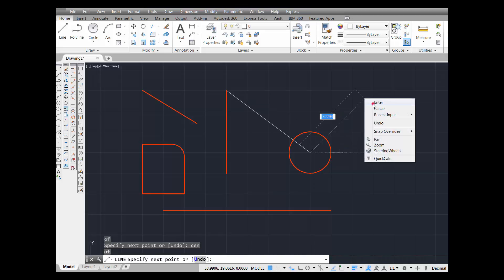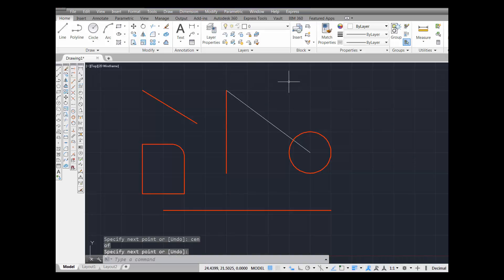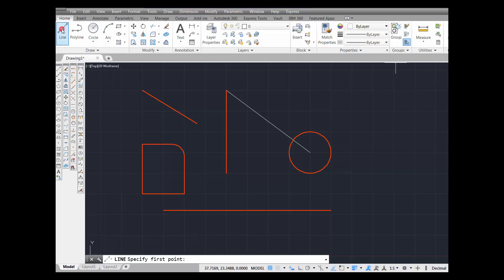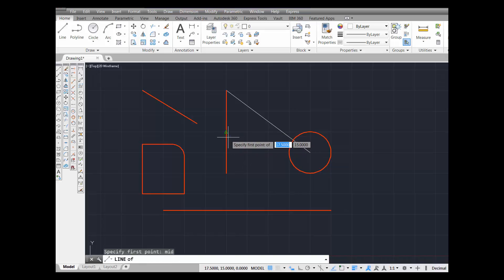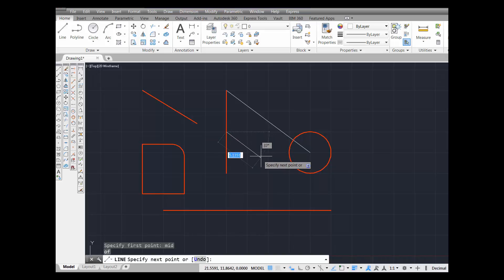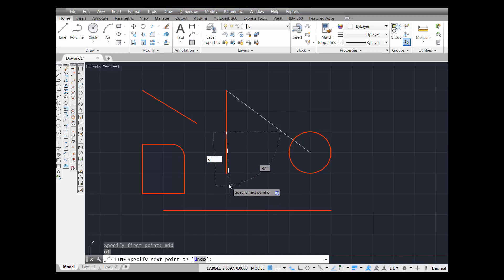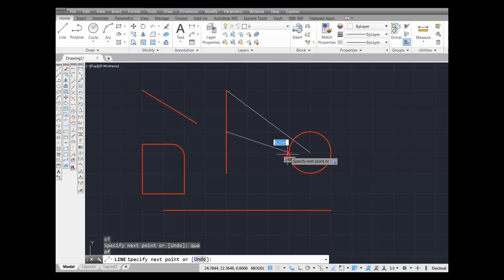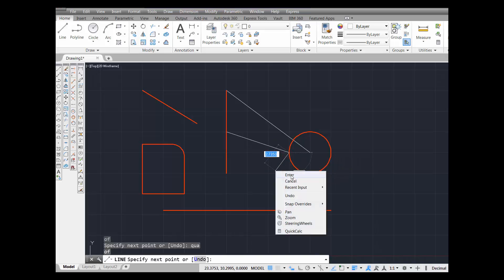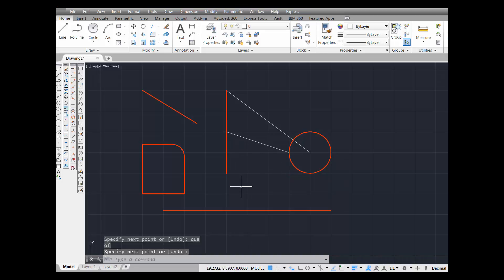I've just drawn a line from the endpoint of this line to the center of this circle. Now I'm going to pick line and use the midpoint alias, typing MID for midpoint, press enter. I'm looking for a triangle — there it is. As soon as it's there, pick. And I'm going to use the quadrant again: type QUA, press enter. There's the quadrant — pick. I've just drawn a line from the midpoint of this line to the quadrant of the circle.